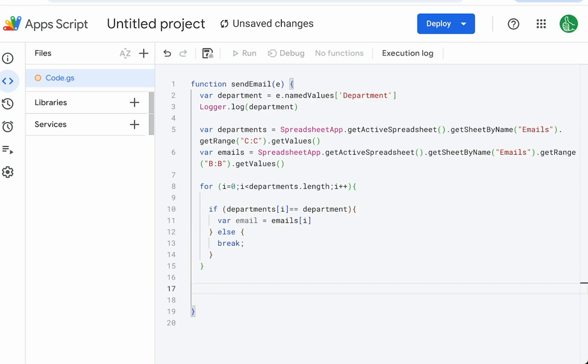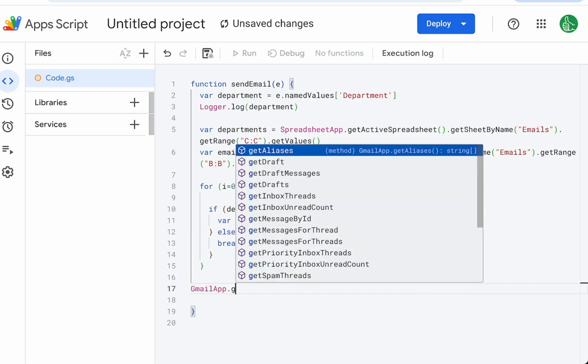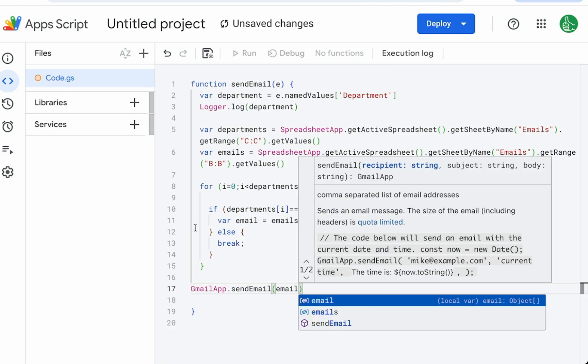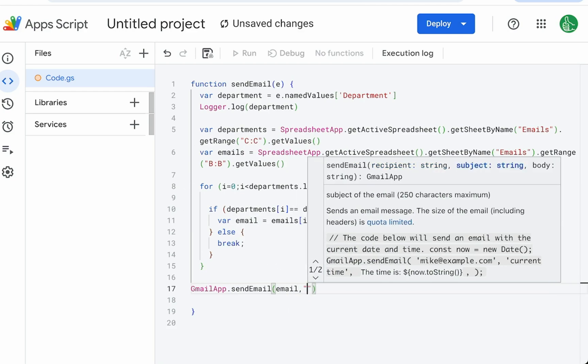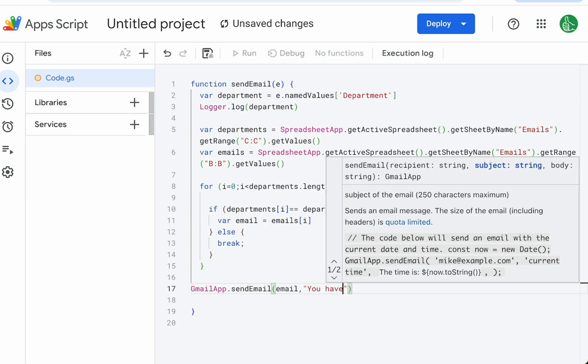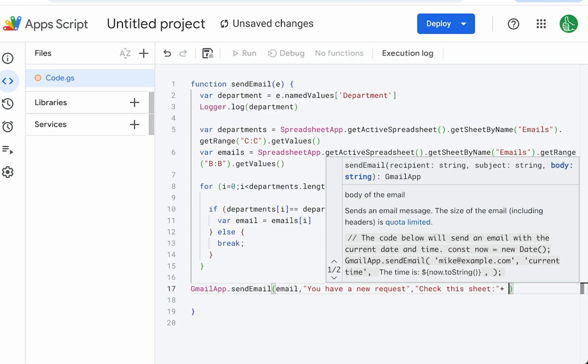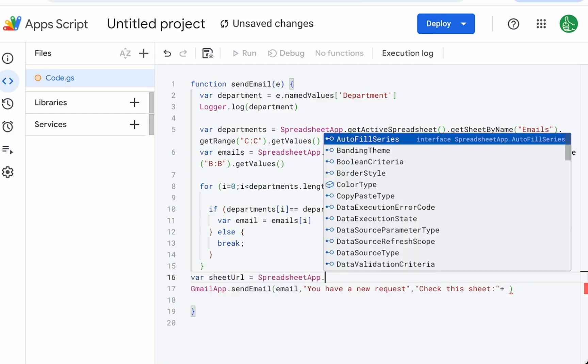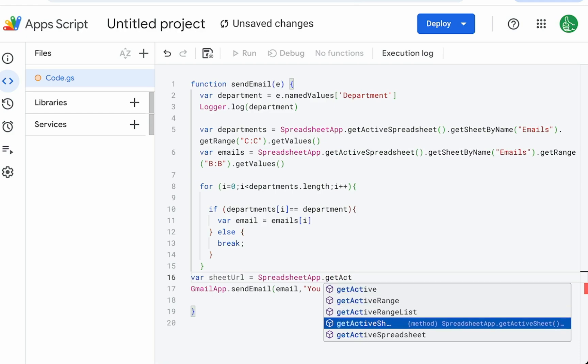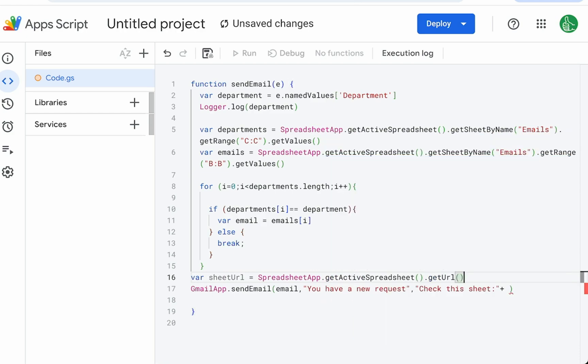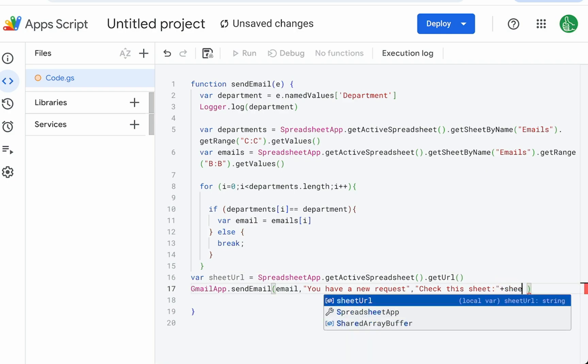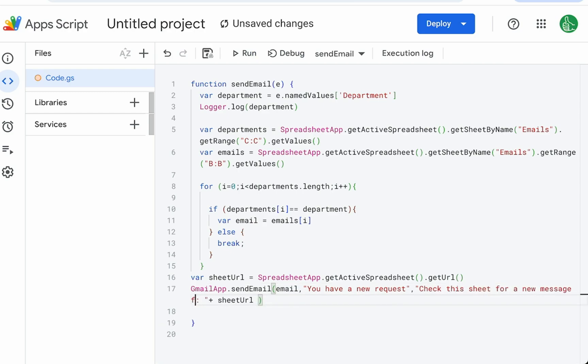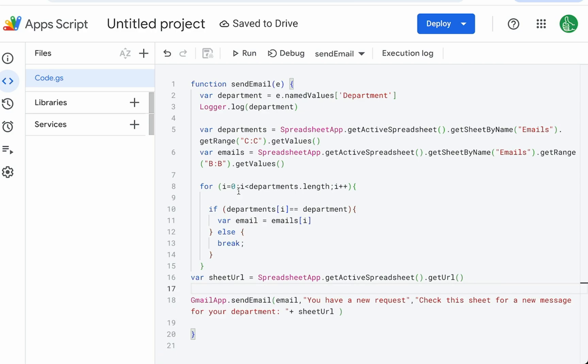We have figured out our email. We now need to send an email. We can use gmail app dot send email. We need three things: the email that we're getting, the subject: you have a new request, and we need a body. In this body, what I want to do is check this sheet. We're not going to actually send them any special message. We just want to say, hey, you have a new message over here. We'll get the sheet URL: variable sheet URL equals spreadsheet app dot get active spreadsheet, get URL. We'll put it here sheet URL. We have all of the parts of this.